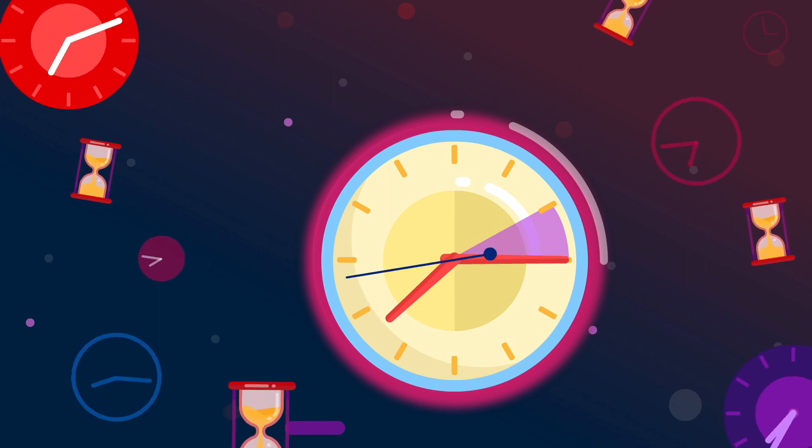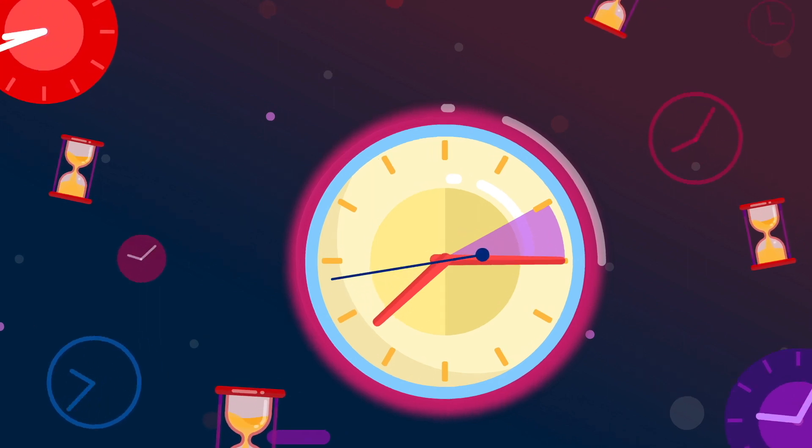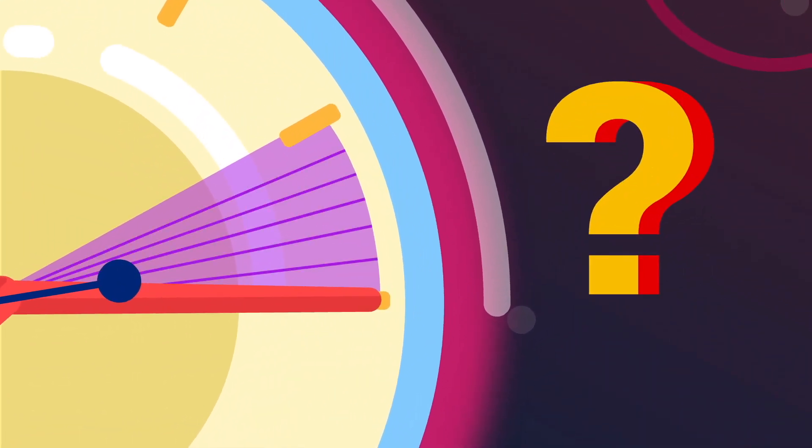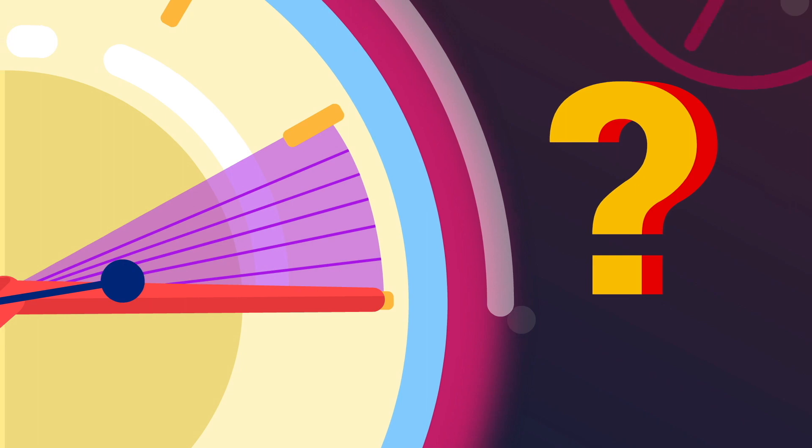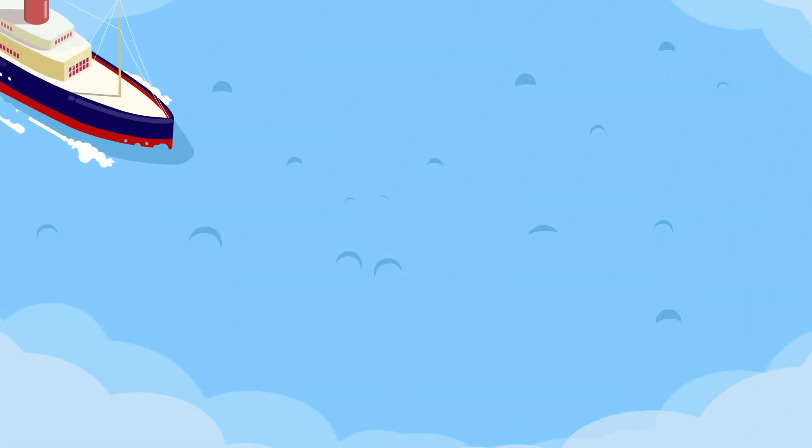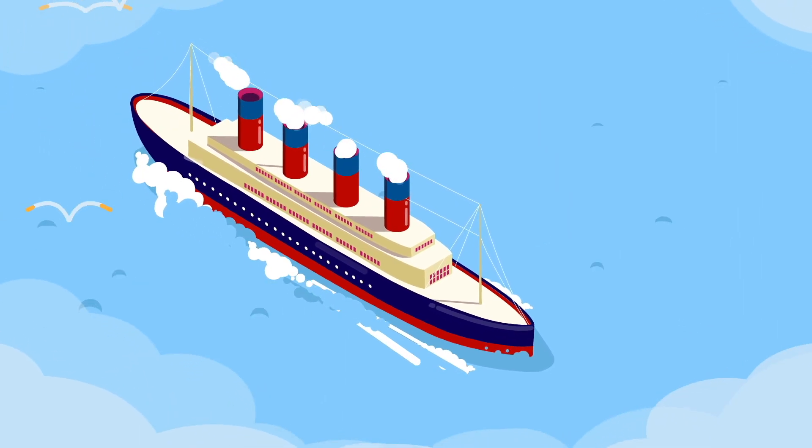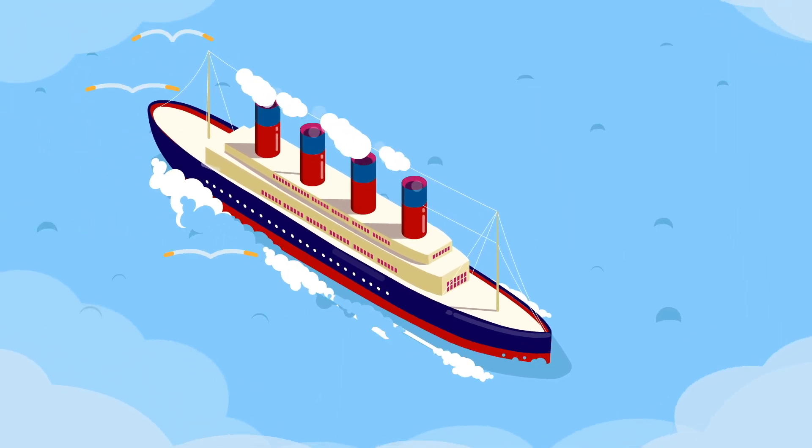We can measure time, but when it comes to saying what time actually is, things are a bit trickier. One popular definition of time is that it's a dimension, the fourth dimension.